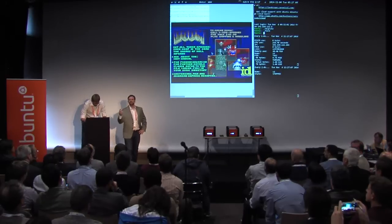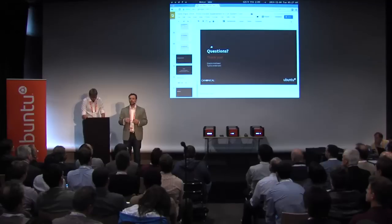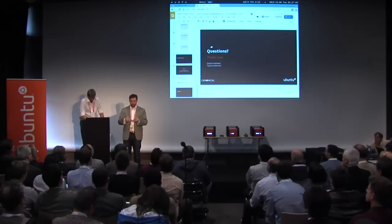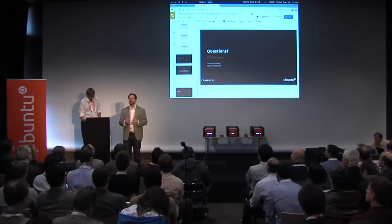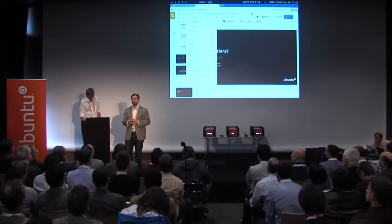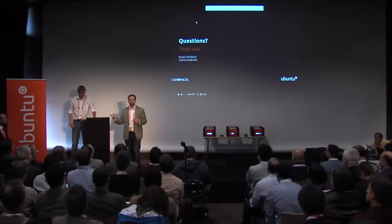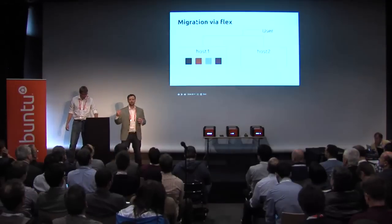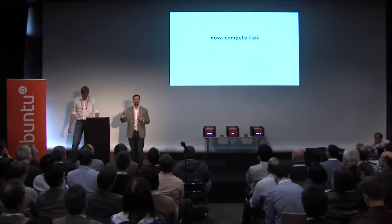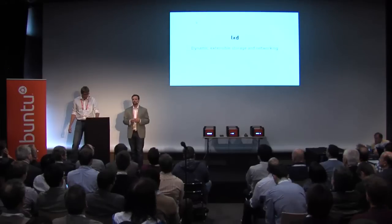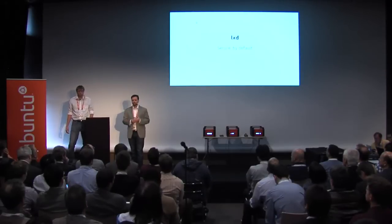Cgroups and namespaces totally go together — cgroups and namespaces are really the two fundamental technologies that make LXC and LXD possible. I highlighted some of the other security technologies, but yes, cgroups are so important to everything a container does.